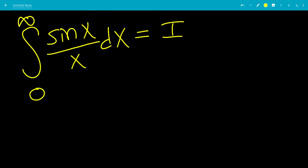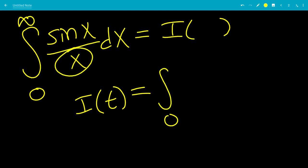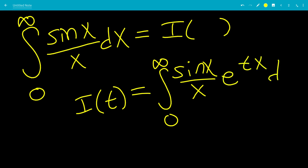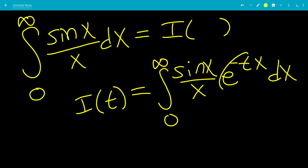We're going to let this equal I(t), making it a function of t. We want to multiply by something so that when we differentiate, it cancels the x in the denominator. So we use e to the negative tx: I(t) equals the integral from 0 to infinity of sine x over x times e to the negative tx dx. The negative in the exponent ensures convergence over 0 to infinity. For the original integral, we need t equals 0.